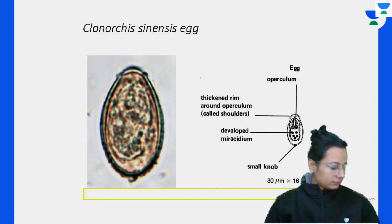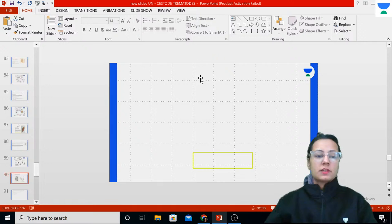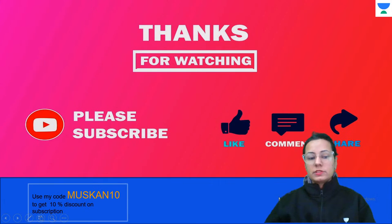We will continue the session and discuss question answers for trematodes in the next one. See you in the next session - take care and bye-bye. Please do use my code ARTISMUSCONTENT to get 10% discount.